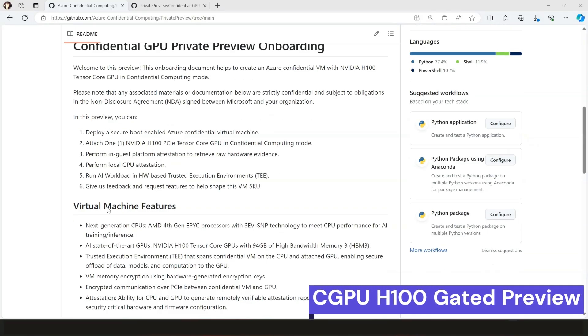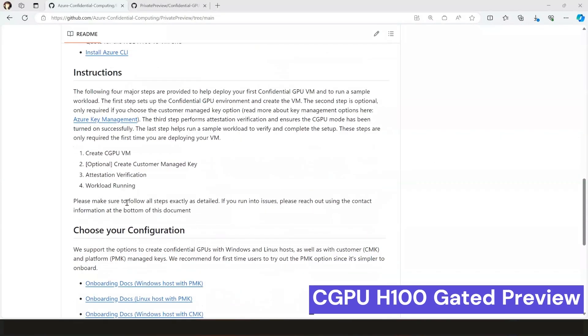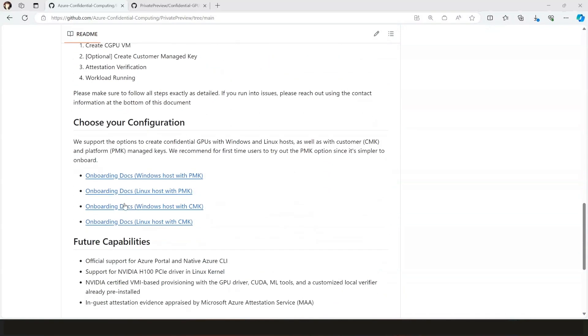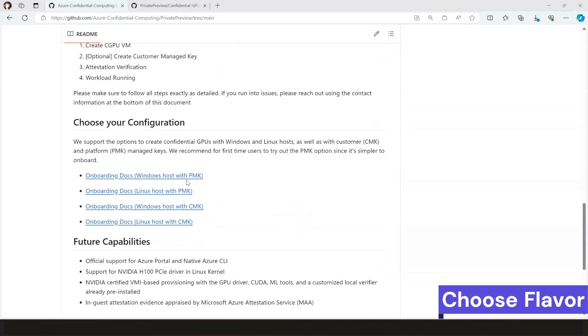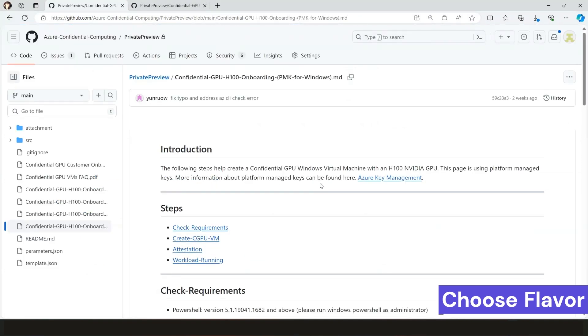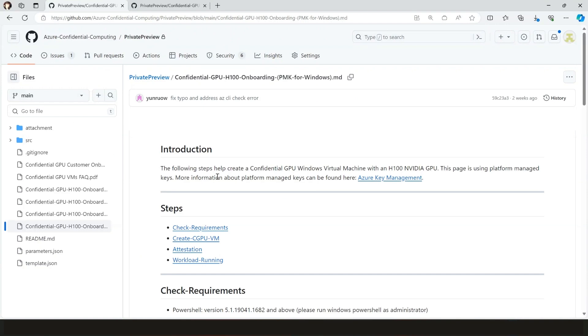Let's proceed to a demo covering how to create confidential GPU VMs. I'll hand this over to my colleague, Yufei Jiang. Hi, this is Yufei Jiang, the engineering manager responsible for bringing this product to you. In this demo, we want to showcase how easily you can start leveraging confidential GPU VMs. We provide an onboarding package with all the instructions to get you from zero to a working demo in a very short period of time.